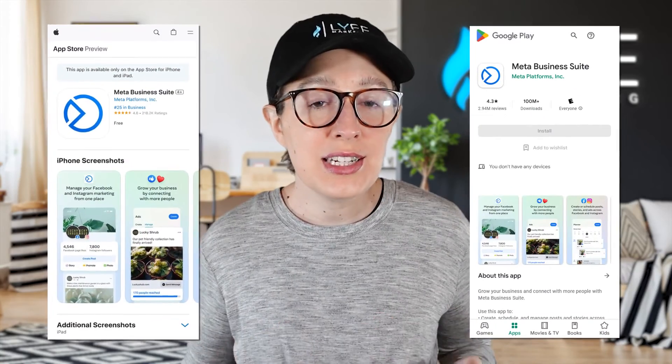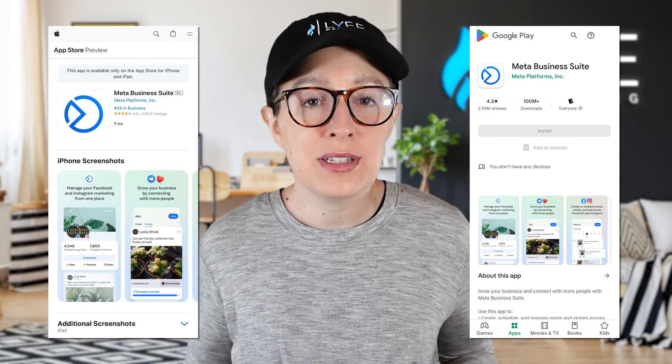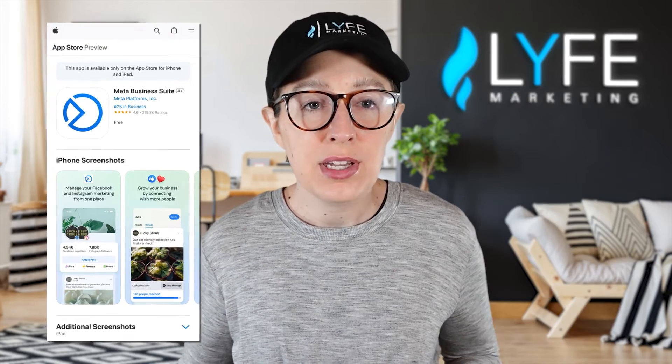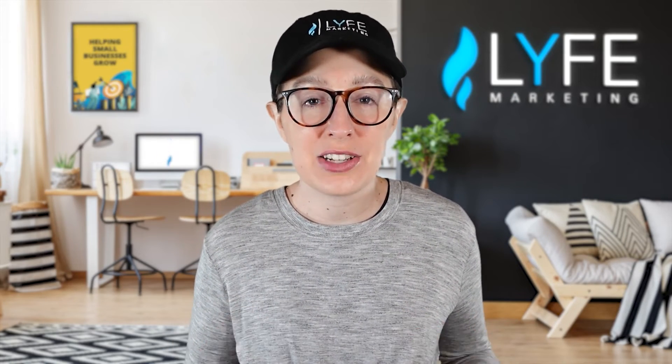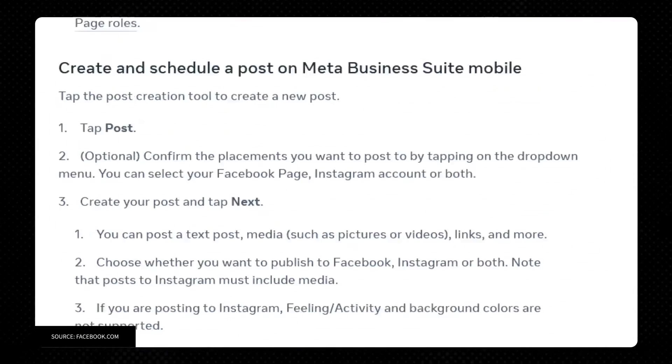You'll need to download the Meta Business Suite app. Once you do that, go ahead and keep your phone open so you can follow along with these steps as I cover them.